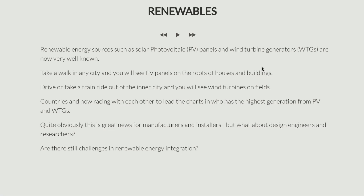Countries are now racing with each other to take the lead on who will produce the most energy from renewables. This has almost become like the next Olympics — not just how many gold medals you're going to win, but who is going to produce the maximum amount of solar power or wind turbine energy. This has become the new race.